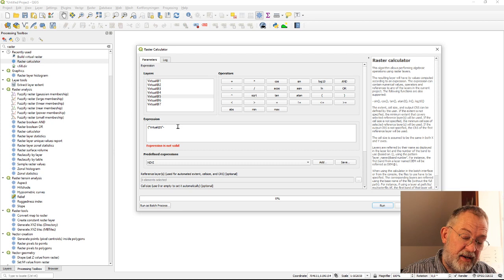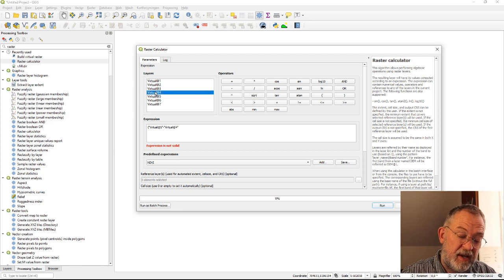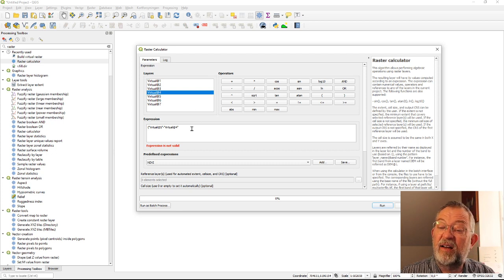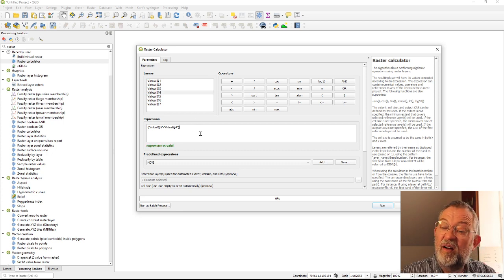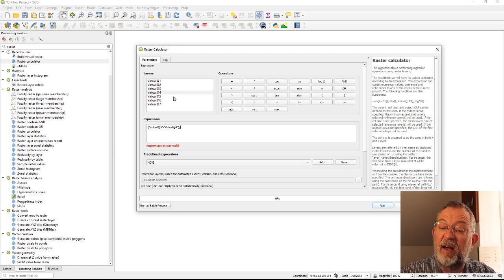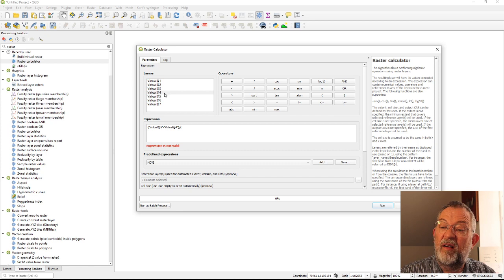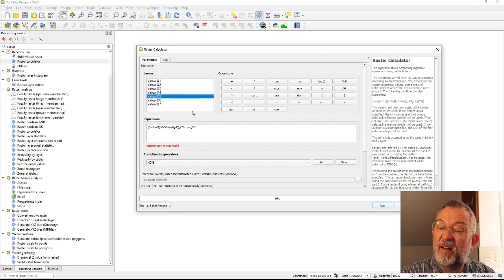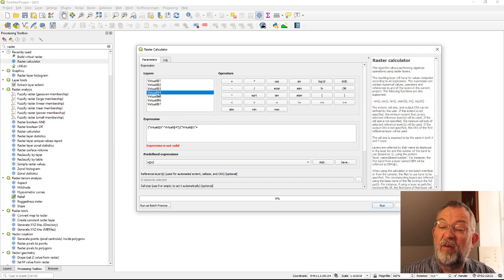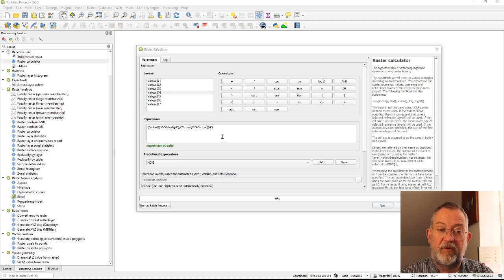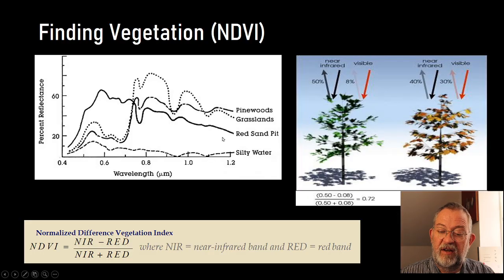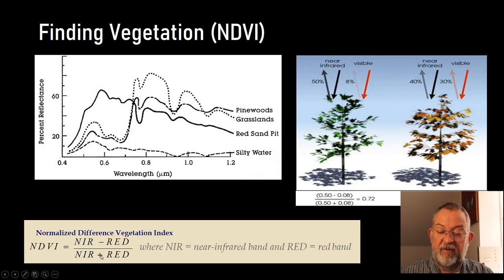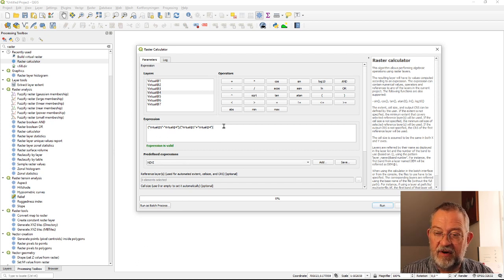and we better put some brackets in here so band 5 minus band 4 and we'll divide that by band 5 plus band 4. So basically we're writing it as if same principle as we would do in a normal formula here.